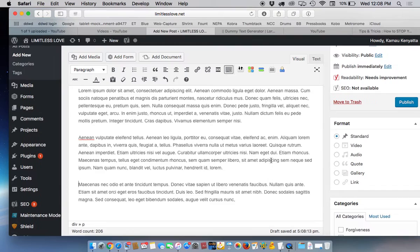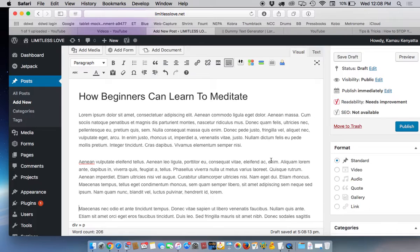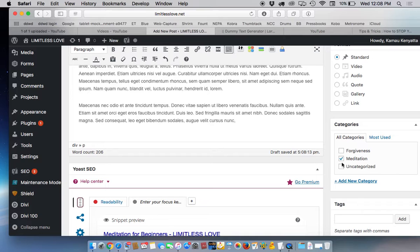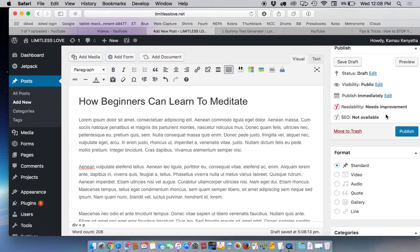Now what you want to do is decide which category you're going to put that in if you already have a category. So go down to categories and we'll click on meditation because that's the category that is under.